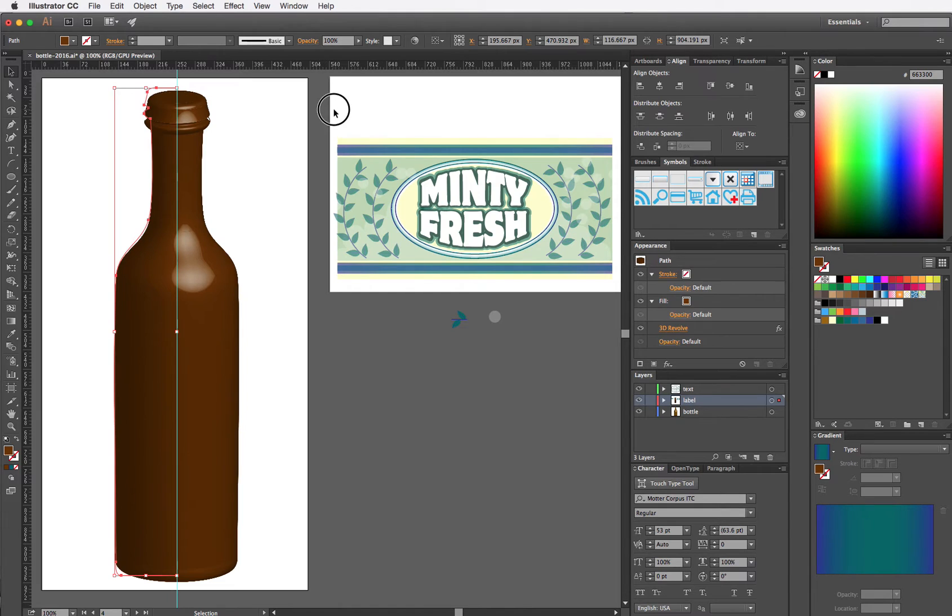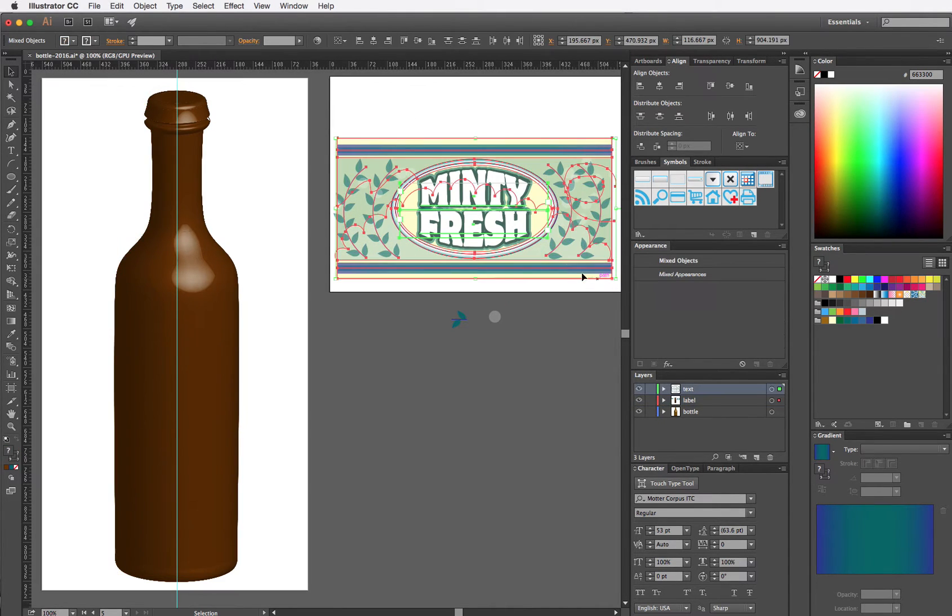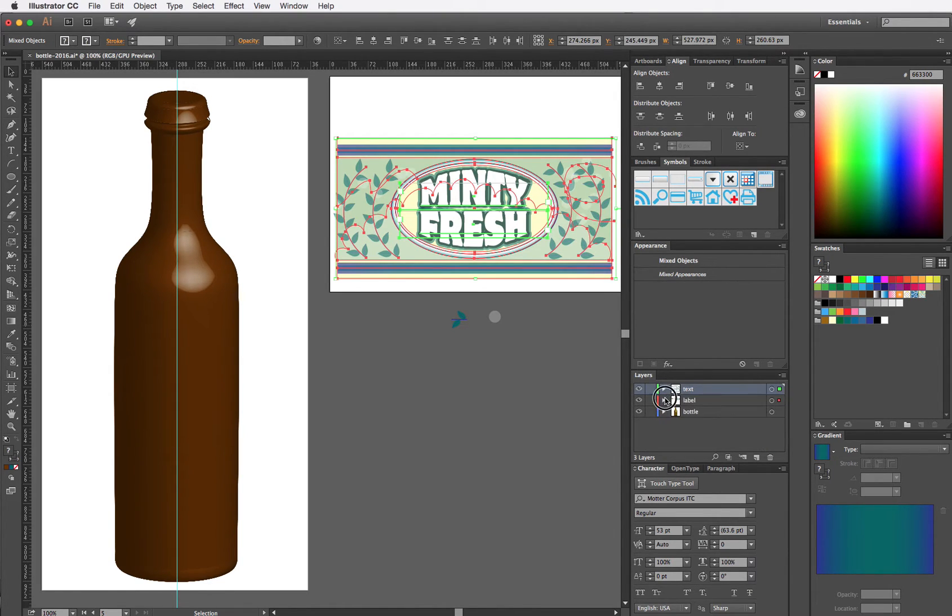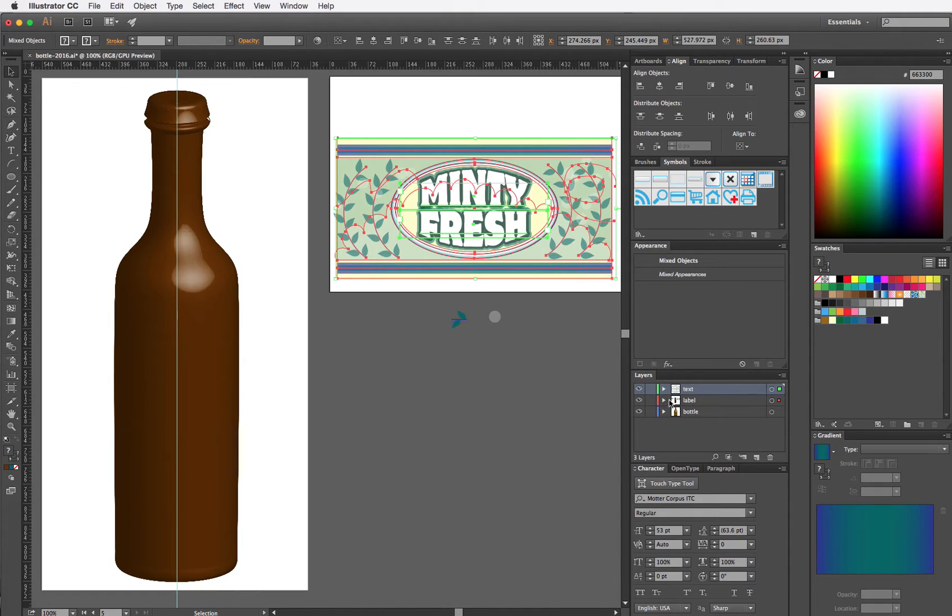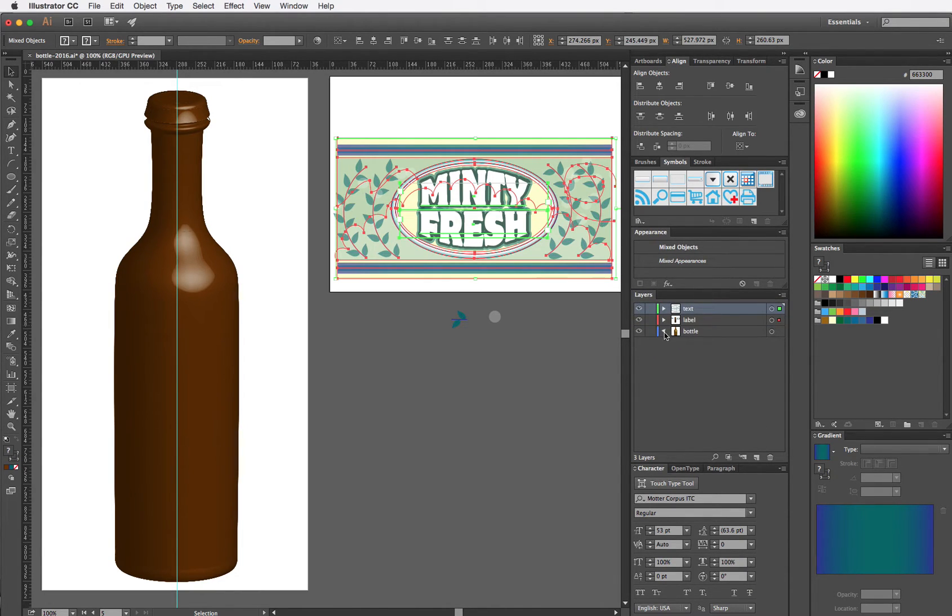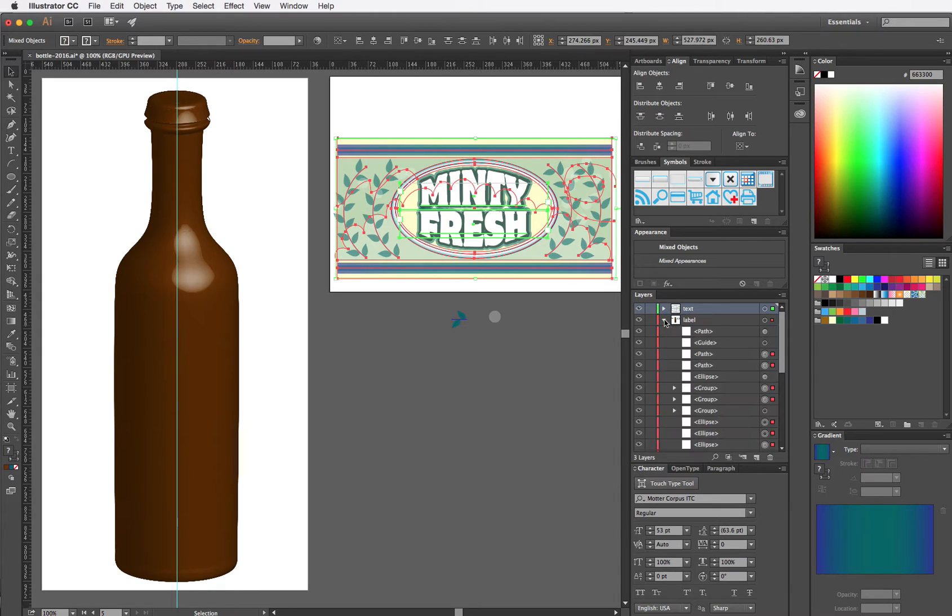Next I have to convert my label to a symbol. I'm going to select the whole label and I'm going to make sure that none of the layers or sub layers are locked. Everything looks good.